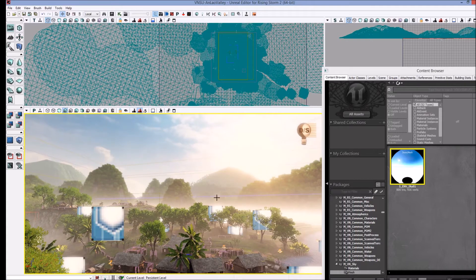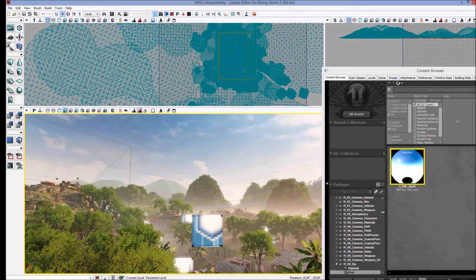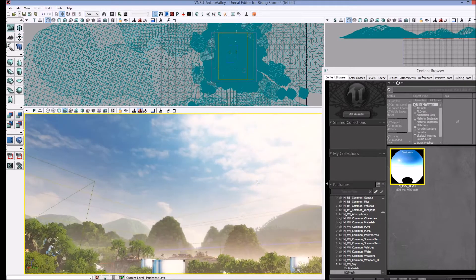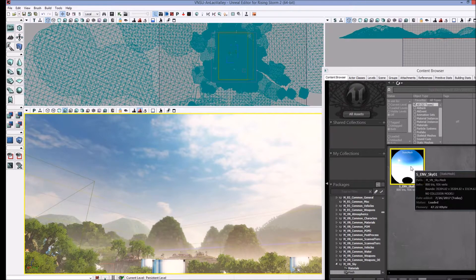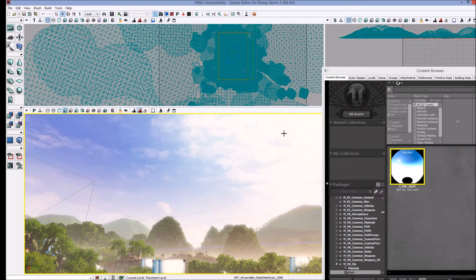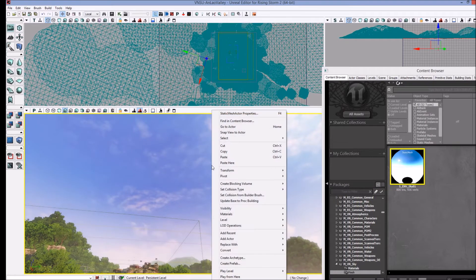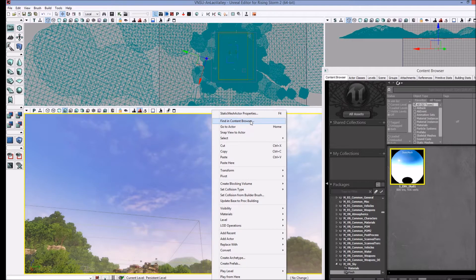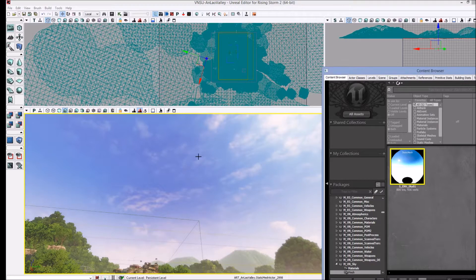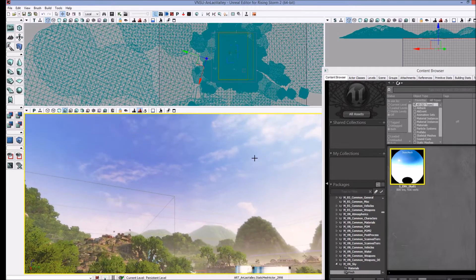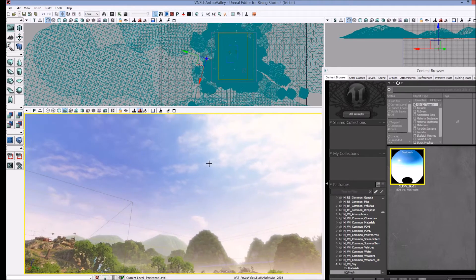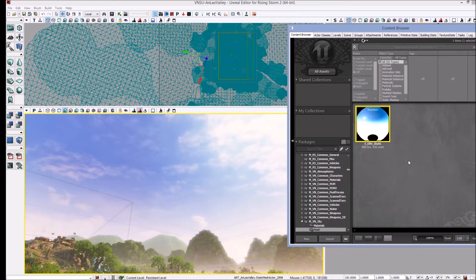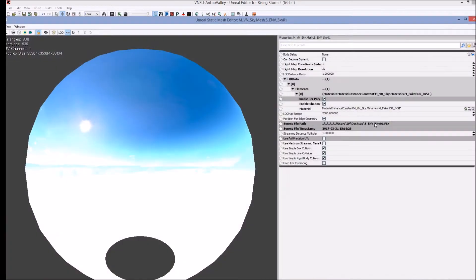To find a sky dome, there's only one sky dome here in Rising Storm 2 that I'm aware of and it's actually not a dome, it's more of a sphere. It's what you'll find in the sky in every map. You can find it in the content browser by right-clicking and go to find in content browser. A little shortcut I was recently informed of. You can also hit control B. Control B as in boy will open up the object that you have clicked on in the content browser.